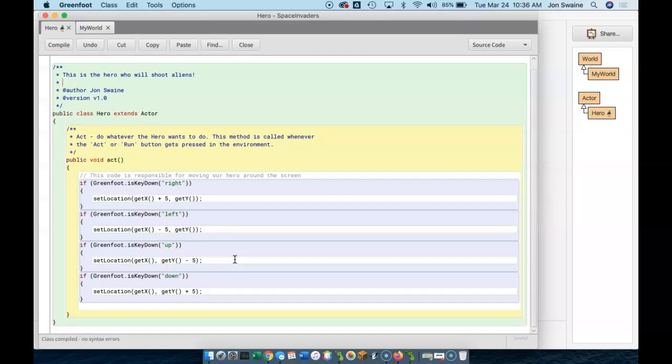So now we've got key control. Next up in the series, we're going to learn how to shoot. And before you know it, we will be destroying aliens and saving the world.